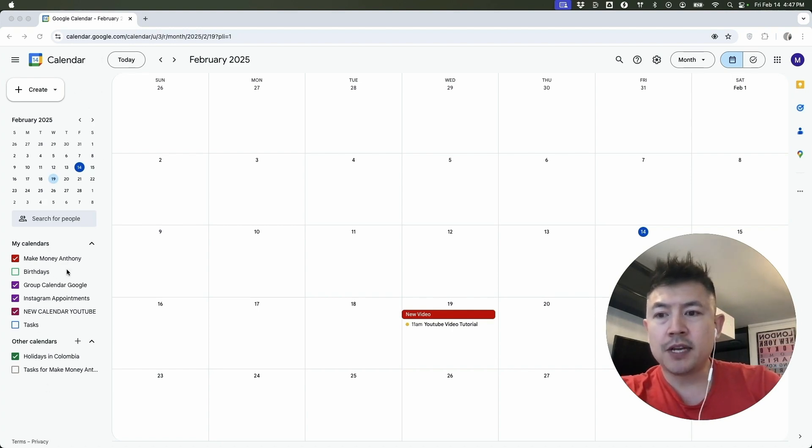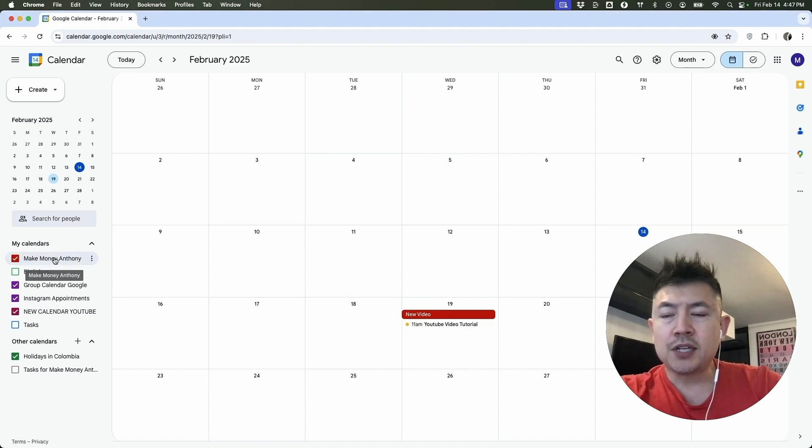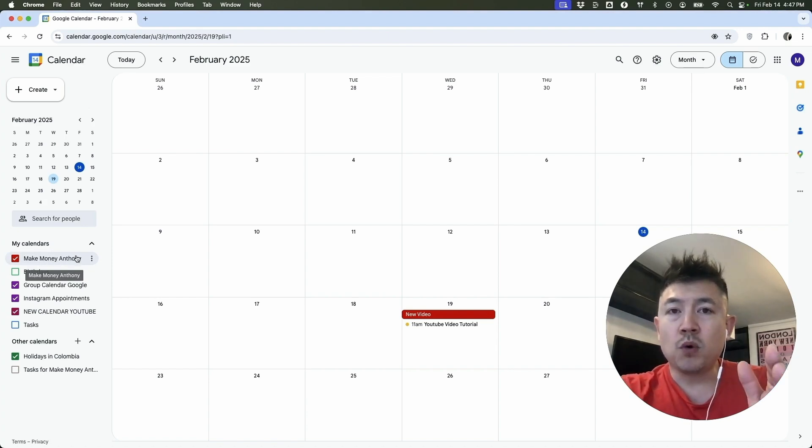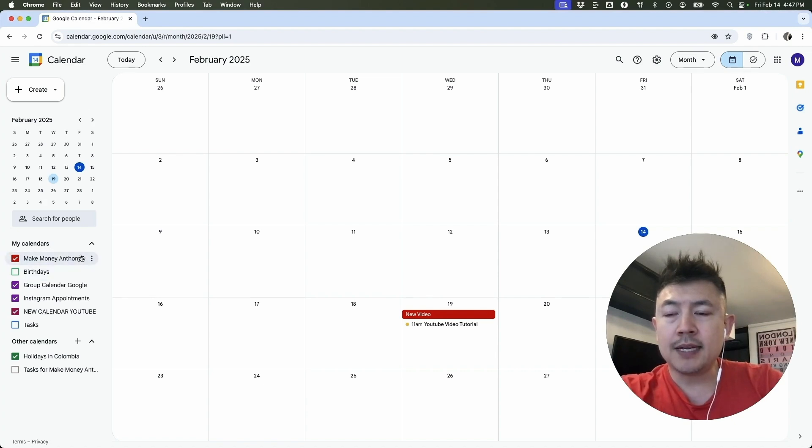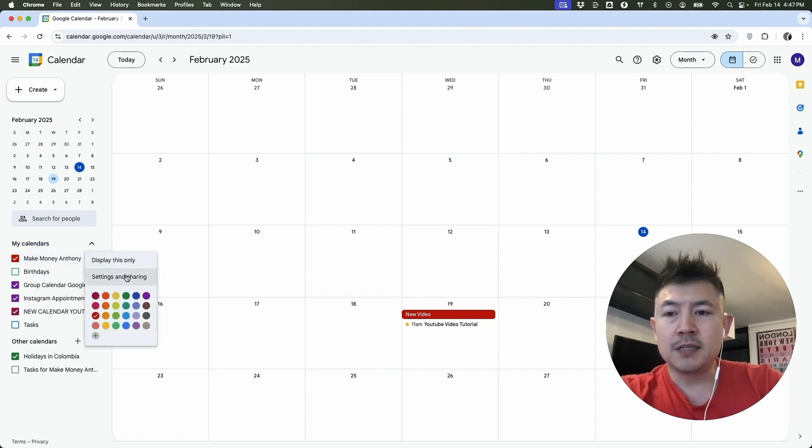What you're going to do is here on the left, you're going to see all the calendars you have. Go ahead and just hover over the calendar that you want to make private. If you made more than one calendar public, you're going to have to do this one by one. So we'll go ahead and choose this one. And next, what you're going to do is click on the three dots next to the name of the calendar. Once you do that, you'll see this menu and you want to click here, settings and sharing.